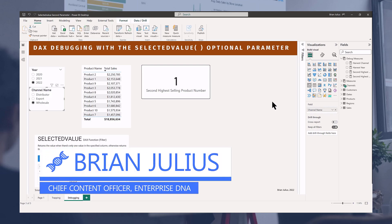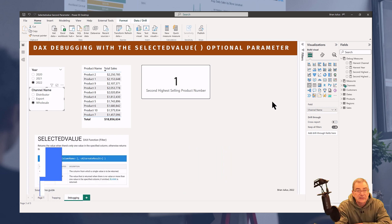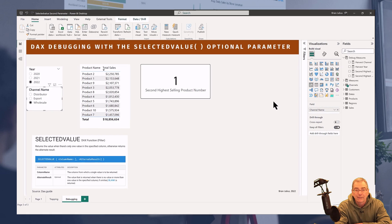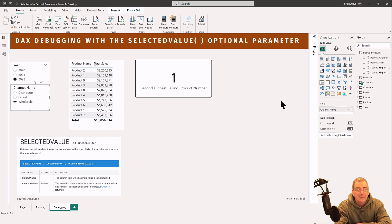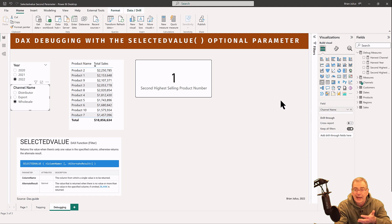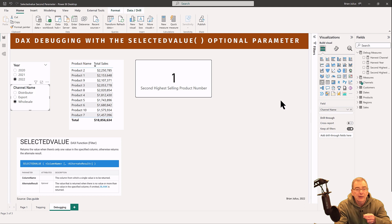Hey everybody. This is the continuation of my Power BI series on buried treasure, where I'm going to focus on the optional parameter of the SELECTEDVALUE DAX function. In my previous video earlier this week, I talked about how you could use this optional parameter to do error trapping, to make your reports look better, to avoid ragged blanks, and to add some complex logic to your selections. In today's video, I want to talk about a totally different way to use that optional parameter — and that's for debugging.